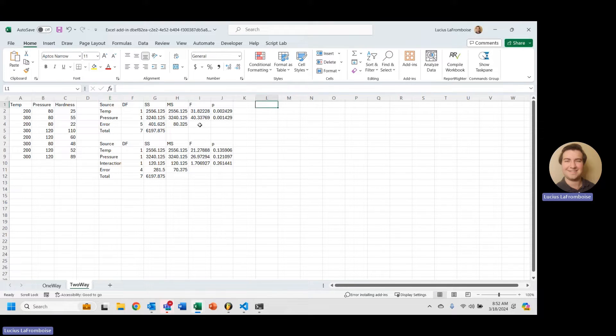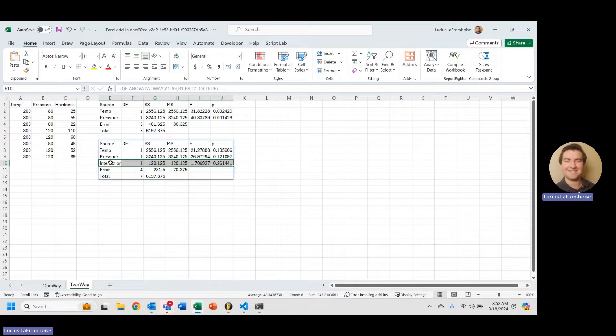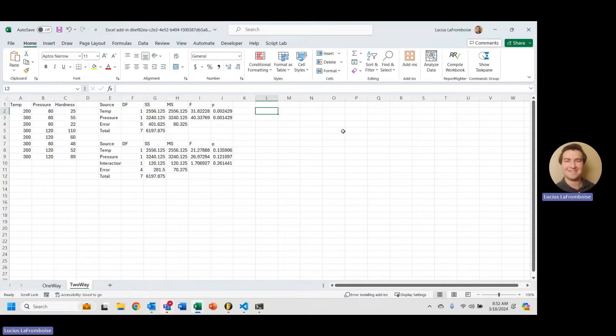So we already did this two-way ANOVA, and we know from the ANOVA that we have no interaction—well, at least it's not significant at the 0.05. I'm sorry, I shouldn't say no interaction. Our interaction is not significant at the 0.05 significance level.